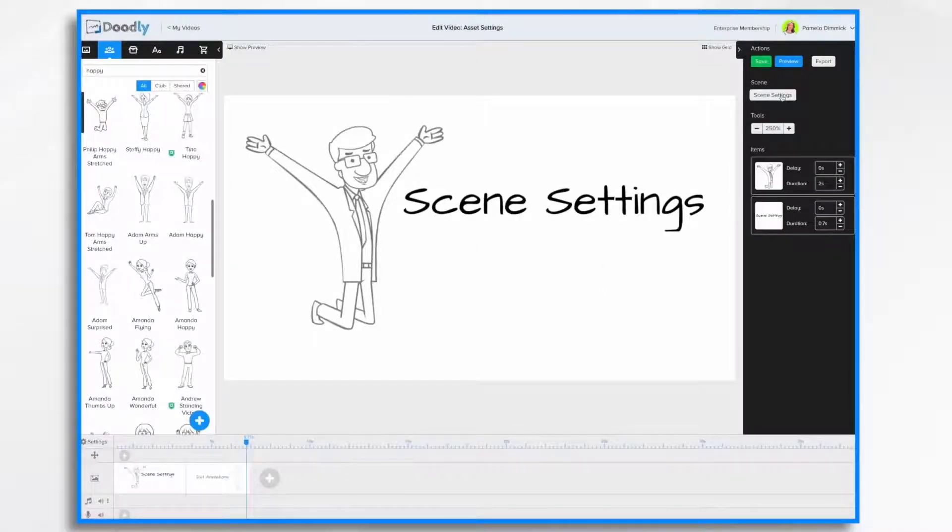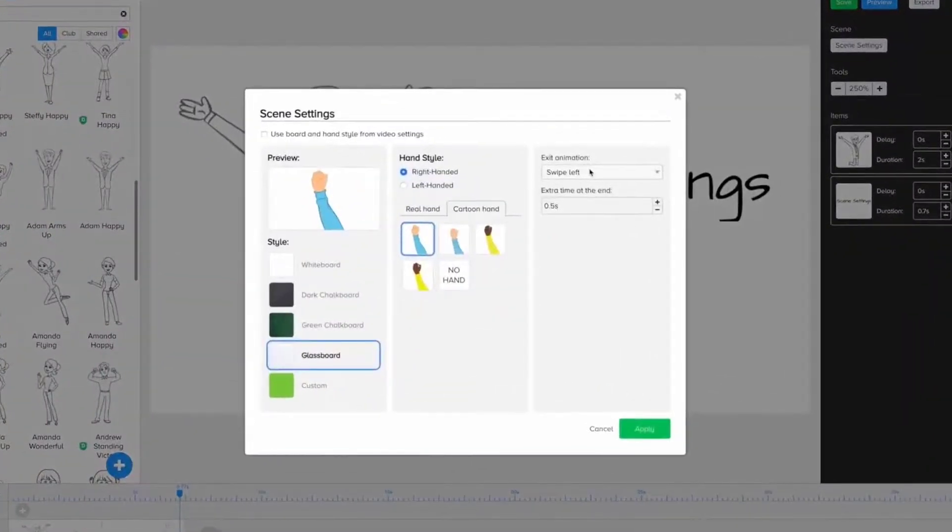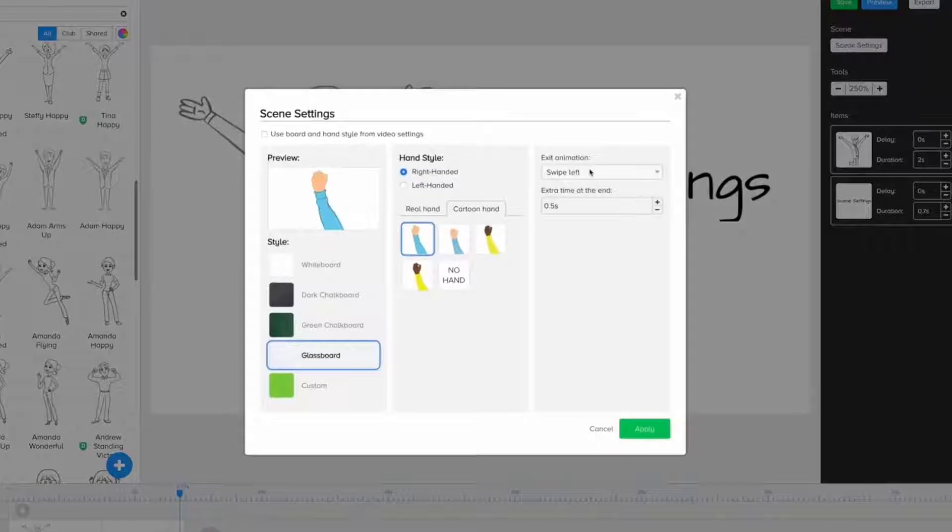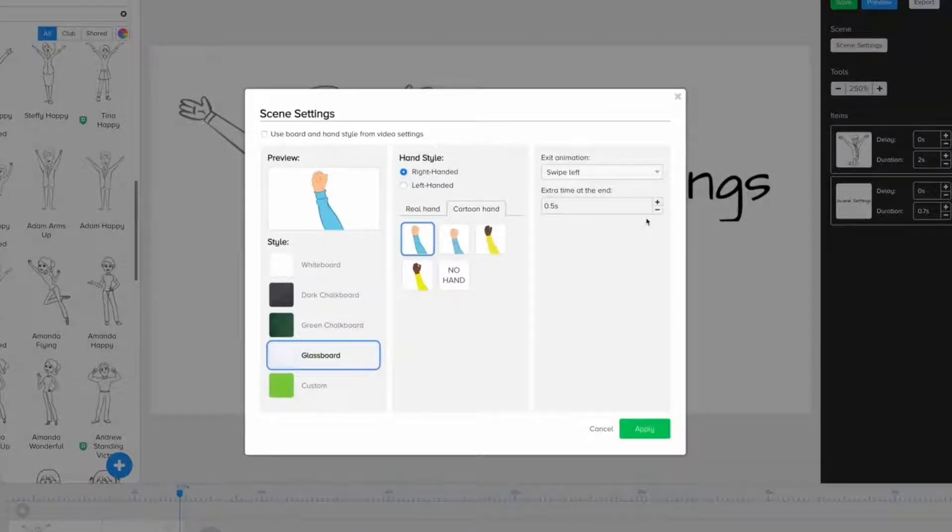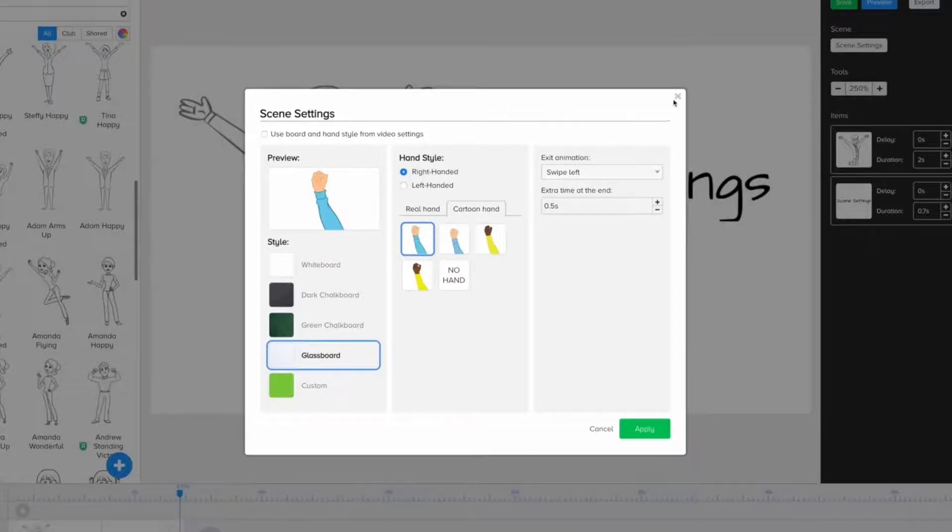Let's go back into Scene Settings and see what else we can do. We can adjust our exit animation as well as put some extra time at the end of the video. So what does that mean exactly? Let's start with exit animation.